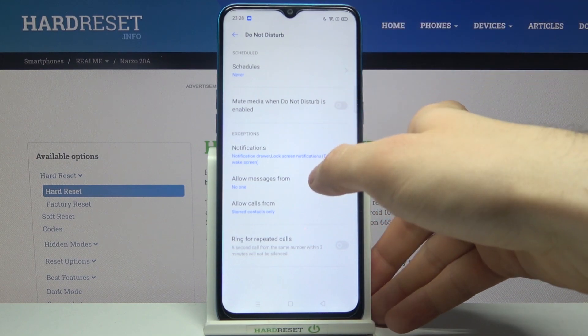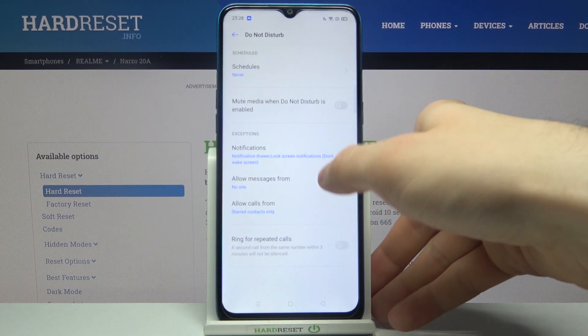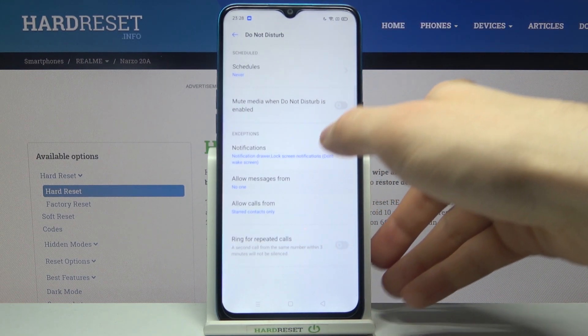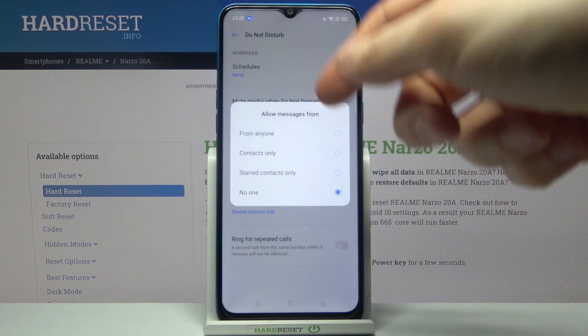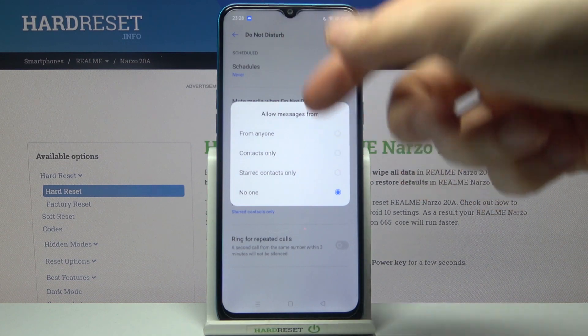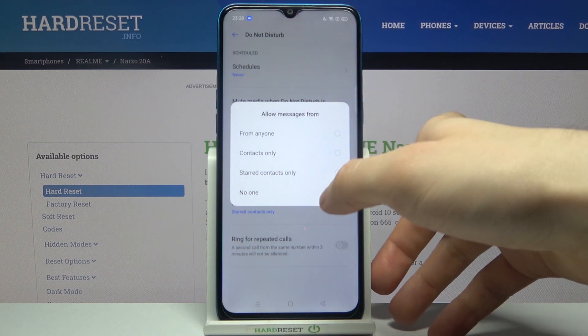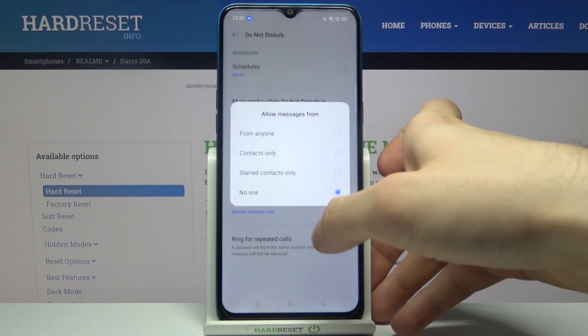You can also add messages to exceptions. For example, it could be messages from anyone, from contacts only, from starred contacts, or from nobody.